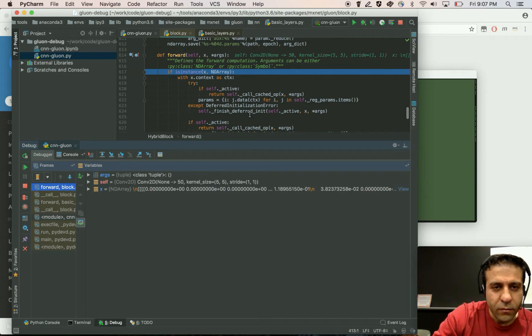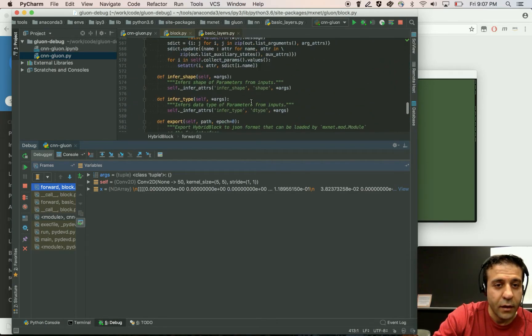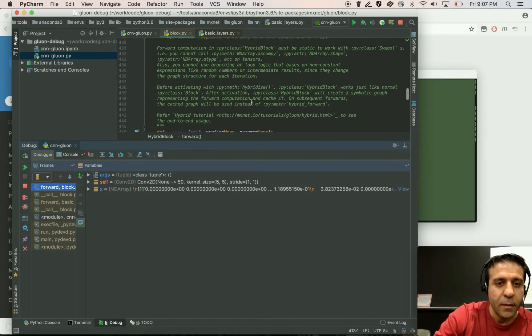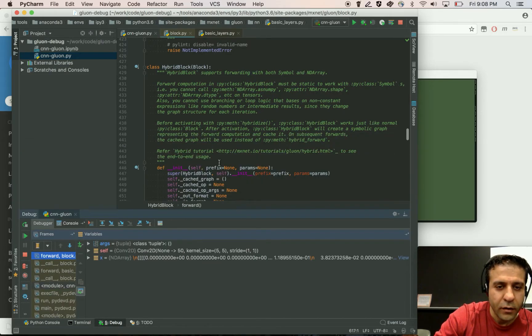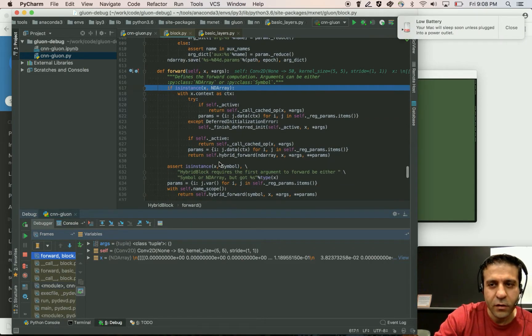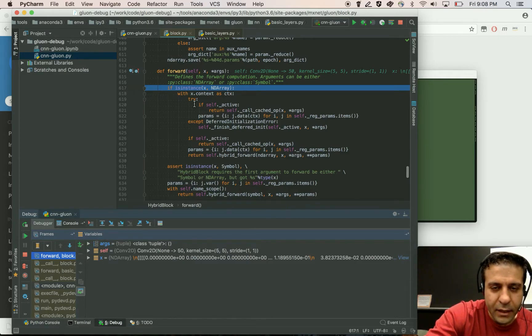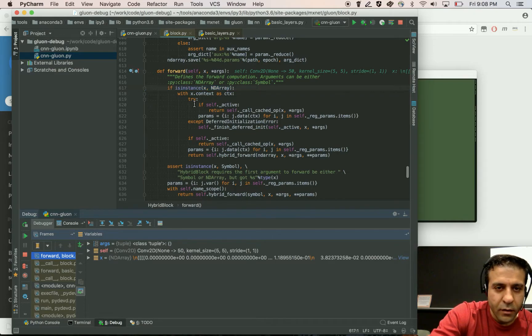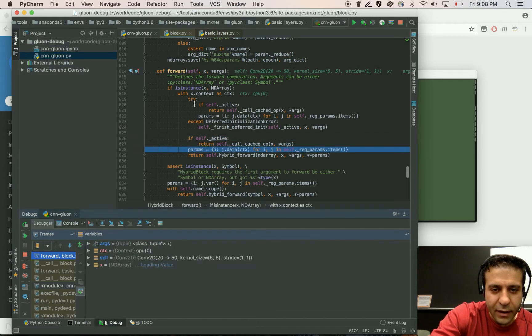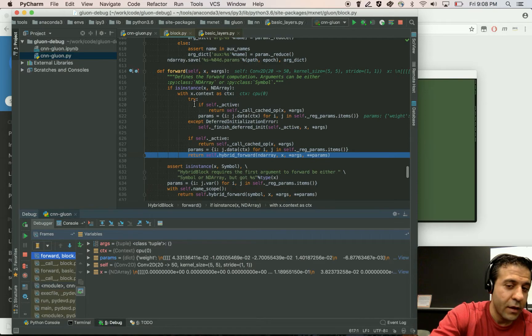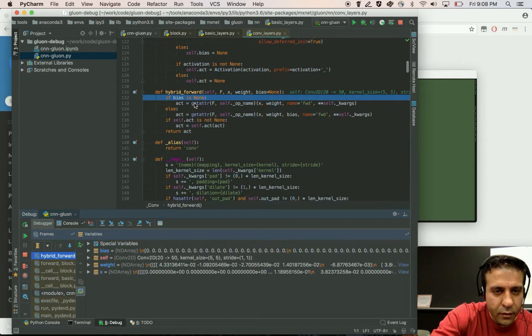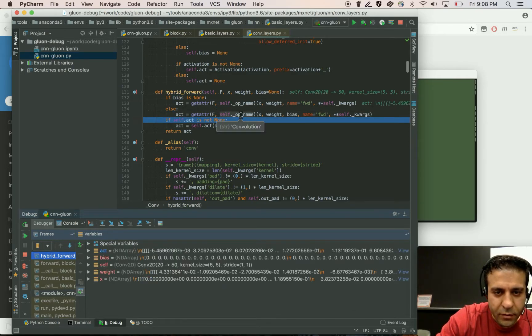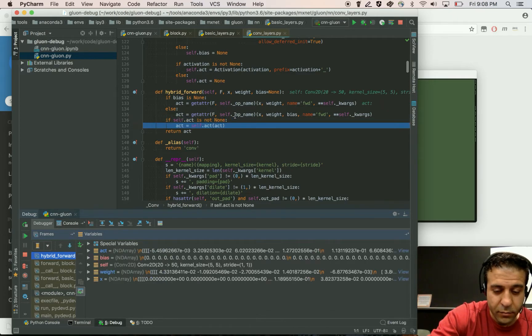And now we're at the forward call of the main hybrid block, which is the base class for many of the blocks in Gluon. And what that forward call does is that it does a bunch of sanity checks, including deferred initialization of parameters. So I'm going to go through that. And then at the end, it calls hybrid forward, which is what you normally implement if you are writing a hybrid block. So this is where the convolution actually happens. And then this is where the activation is applied.